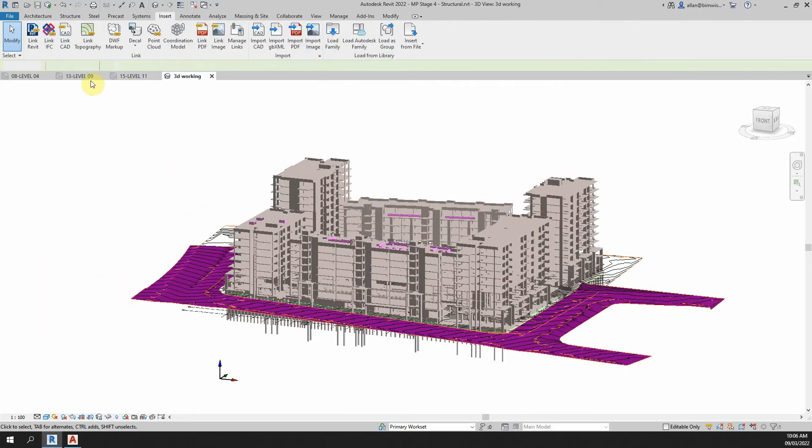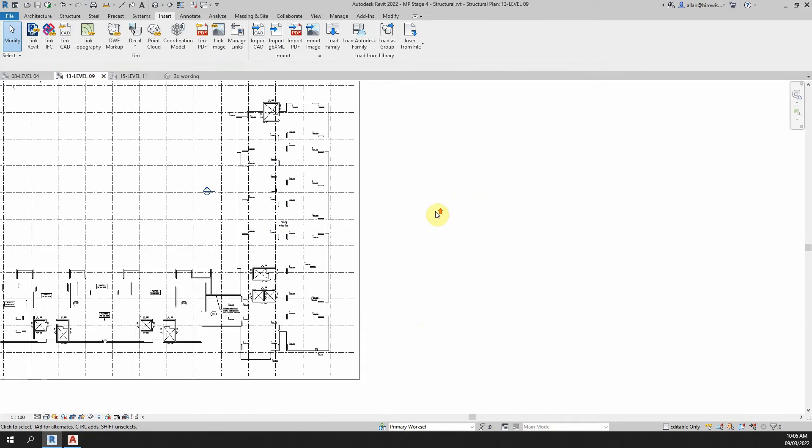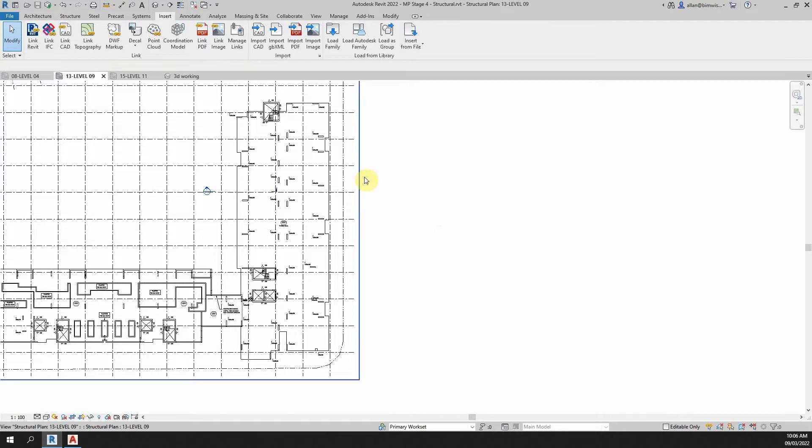So let's go to the level 9 plan and it will be this section here that we bring it into.